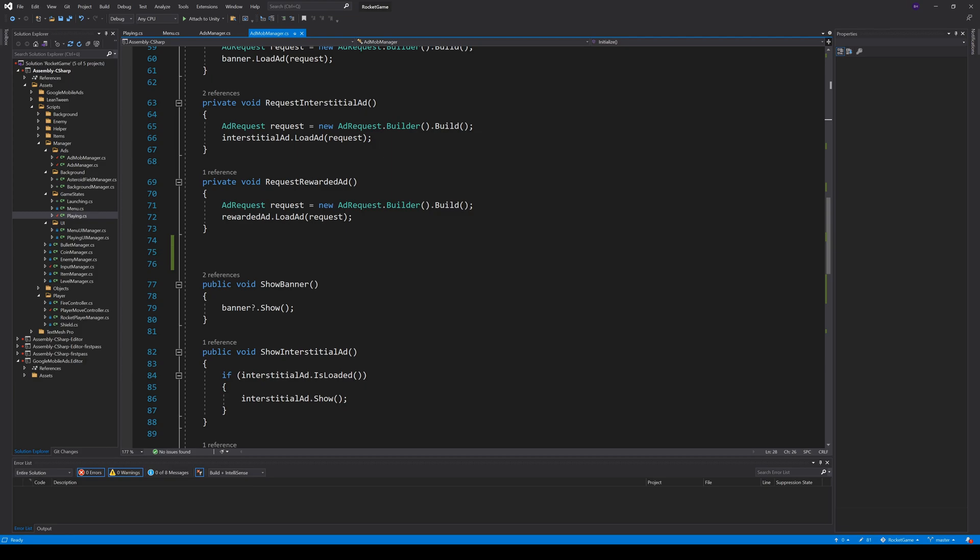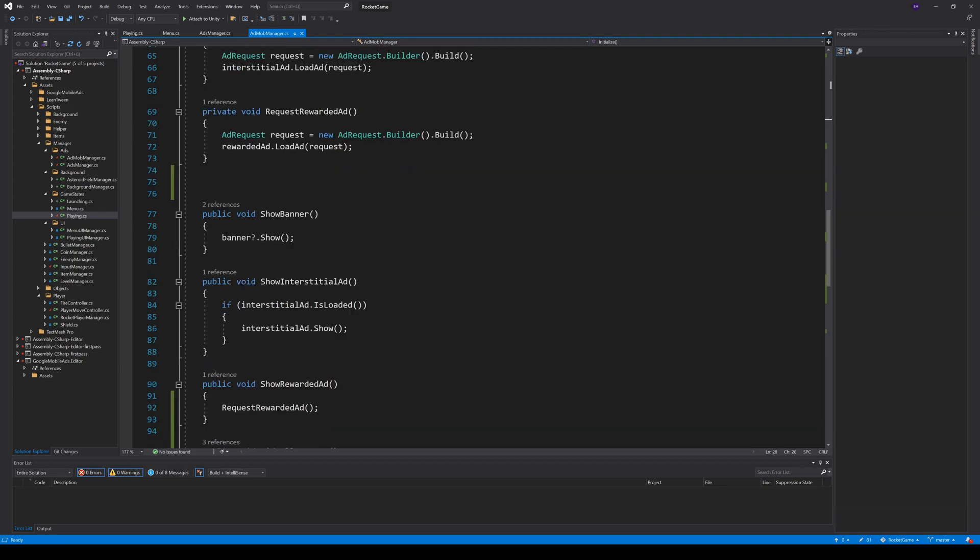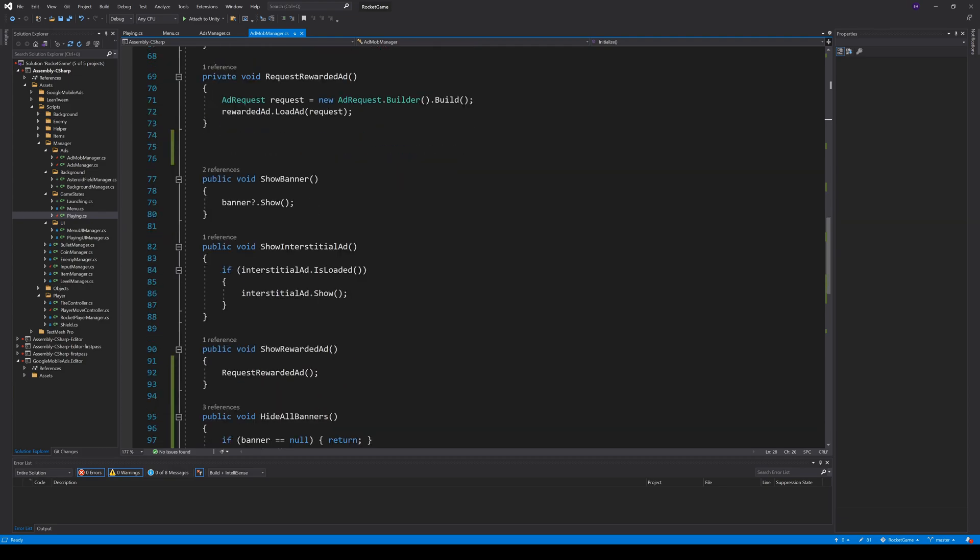To show the banner you can simply call the method show. The question mark is to check that the banner is not null. For the interstitial I made an extra check to be sure that there is an interstitial loaded. To show the rewarded ad we first have to request one, because we don't request it at initialize. And that's why we added the event handler on loaded.